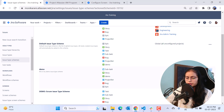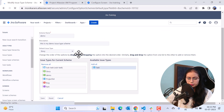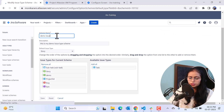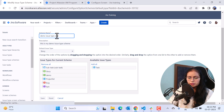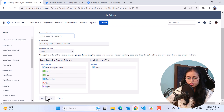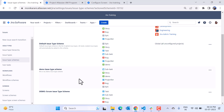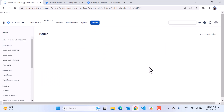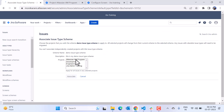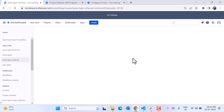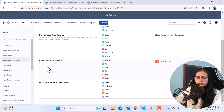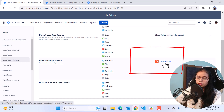I'll hit the Save button. The scheme is created — I'll update the name to 'Demo Issue Type Scheme' and save again. Now I am going to associate this issue type scheme with a project. Let's associate it with the Development project. I'll click the Associate button, and now the Demo Issue Type Scheme is associated with the Development project.